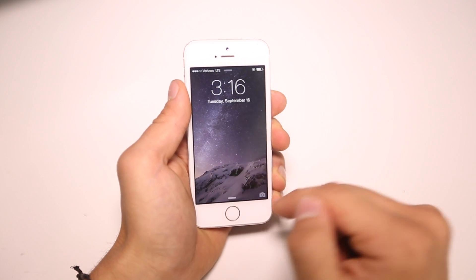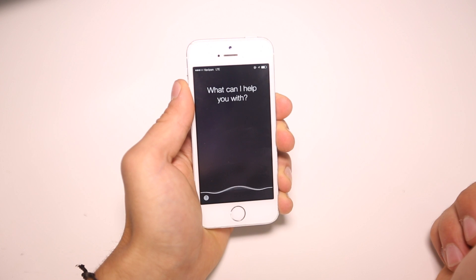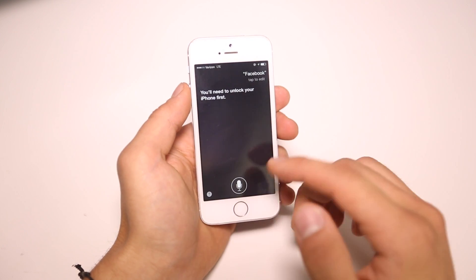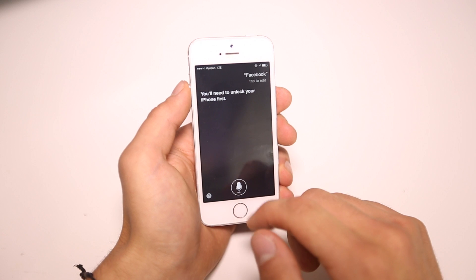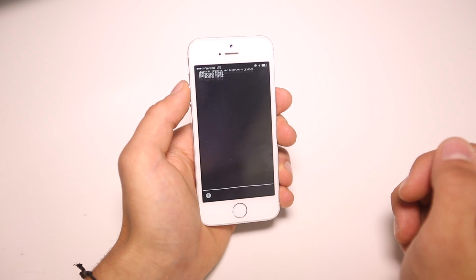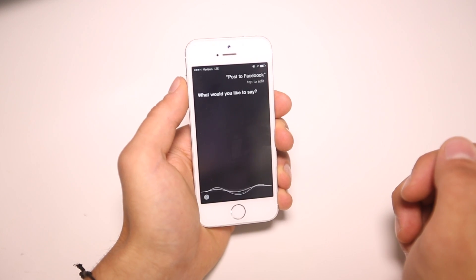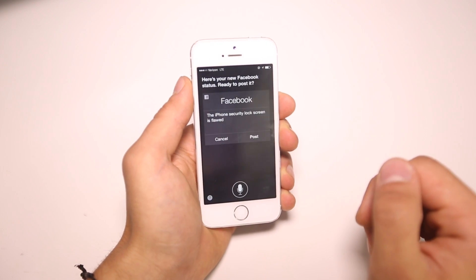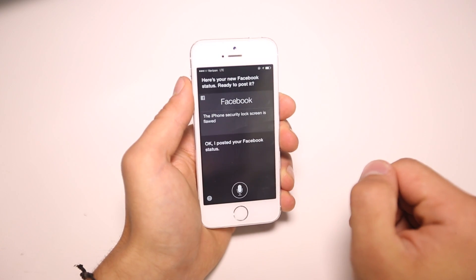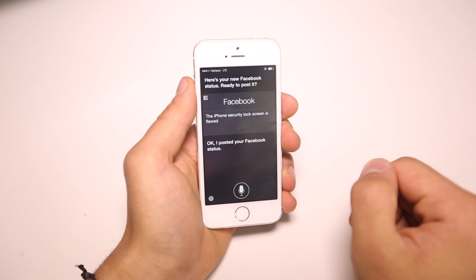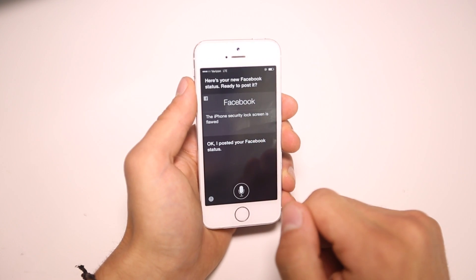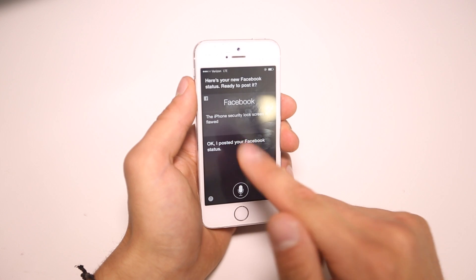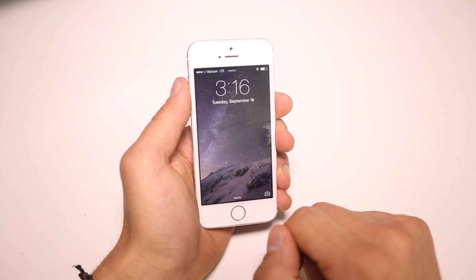First test — let's go ahead and post something to Facebook without my permission. As you can see, you need a passcode to get into Facebook. But if you ask Siri to post a Facebook post for you, that's a different story. 'Post to Facebook.' 'What would you like to say?' 'The iPhone security lock screen is flawed.' 'Here's your new Facebook status.' 'Okay, I posted your Facebook status.' And this actually does post to Facebook. This bug works both in iOS 7 and iOS 8. You can do the same thing with Twitter but only in iOS 7 — it's not compatible with iOS 8. So that's the first exploit found on the lock screen in iOS 8. There are four more.